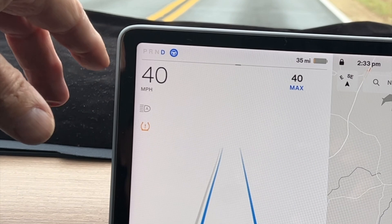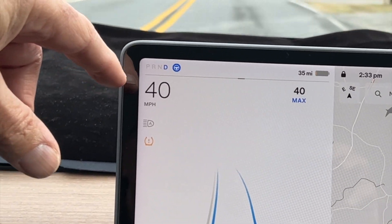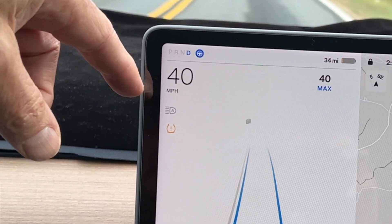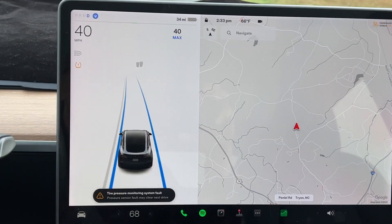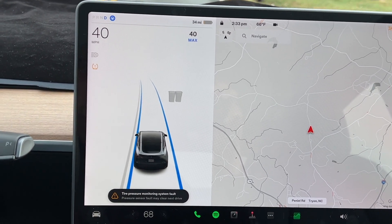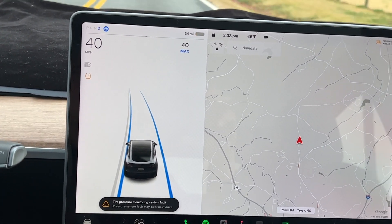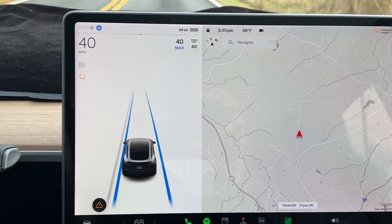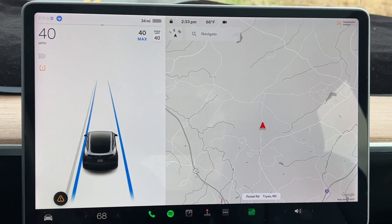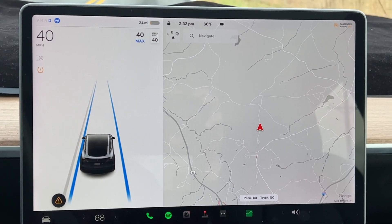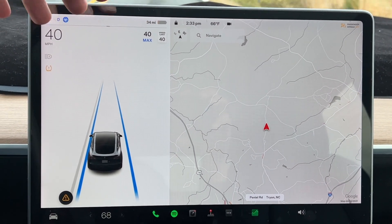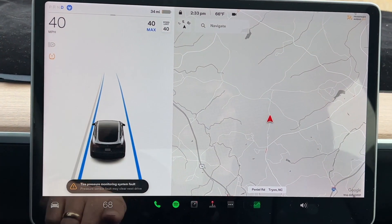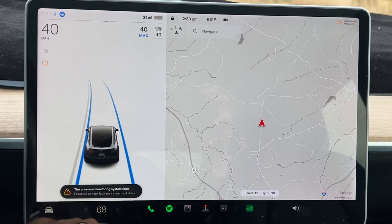We have the speed limit now in the left-hand corner — 40 miles an hour. I've changed my wheels and the TPMS has not synced up yet in this car, so that's why we're getting this fault here. But the screen is essentially exactly the same as it was, plus you've got functionality that you normally don't have in the older version across the bottom.